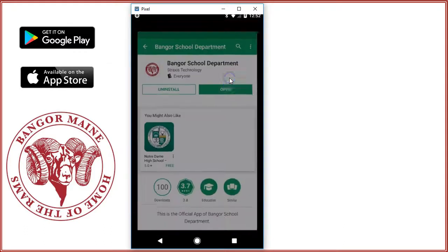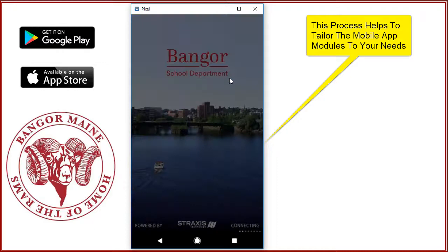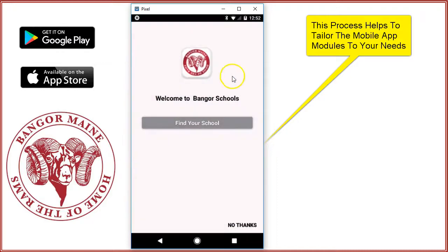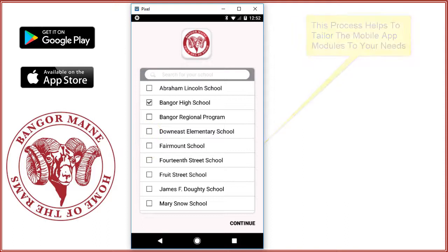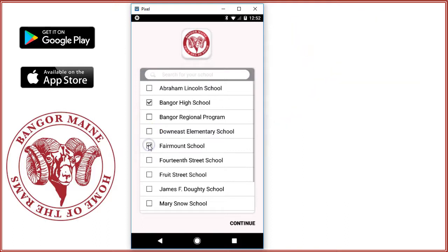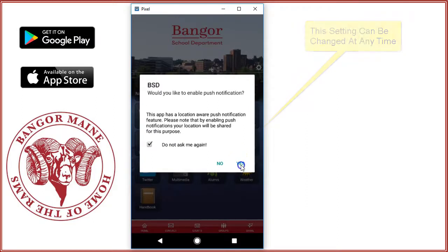When you open the app, you'll be prompted to select the school or schools that you're interested in receiving information about. District-wide information is made available to all app users. Next, you'll be asked whether or not you'd like to receive push notifications. These messages come through to your mobile device with an alert, similar to how you receive text messages.